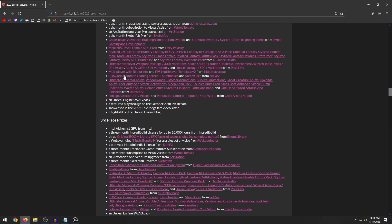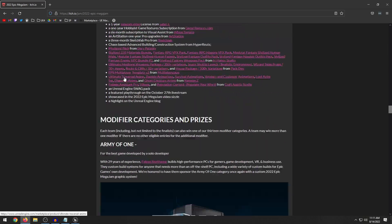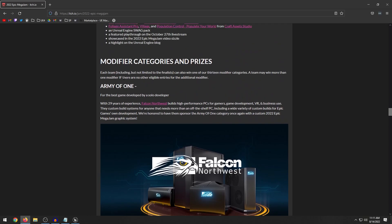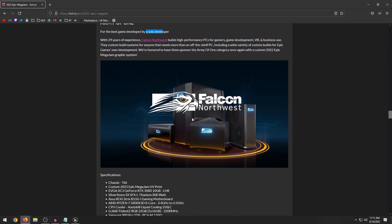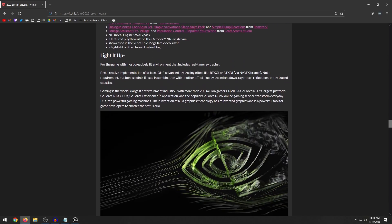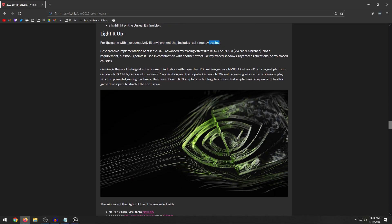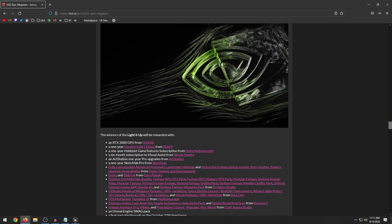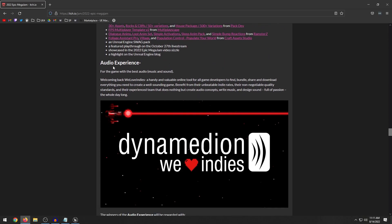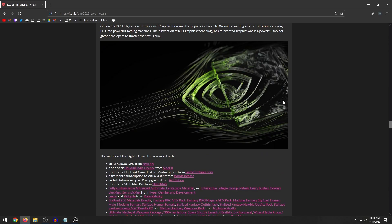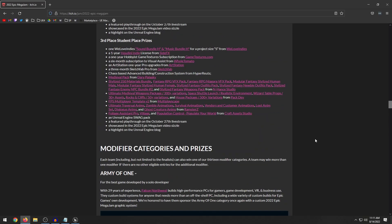Light it up for the game with the most creatively lit environment that includes real-time ray tracing, and audio experience, the best game with audio and sound. So there are 11 different categories like this. And before I get ahead of myself, you can also win a category as well as a finalist prize and also multiple categories if that makes sense.